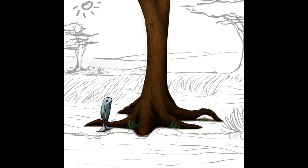So called because of the Einstein quote, everyone is a genius, but if you judge a fish by its ability to climb a tree, it will grow up its whole life believing it is stupid.